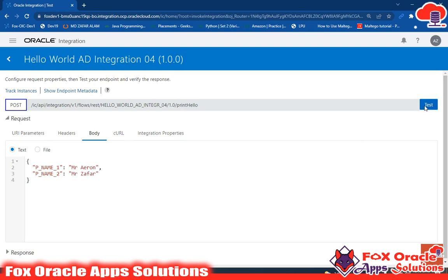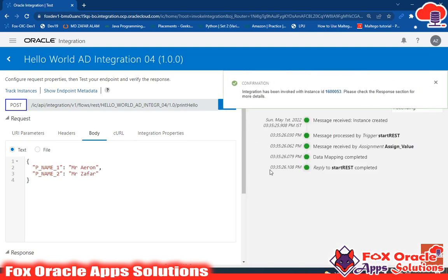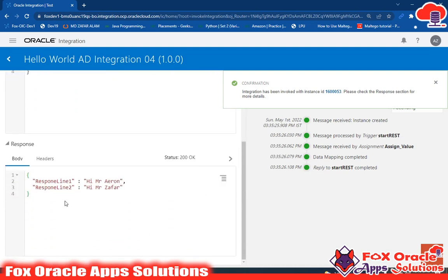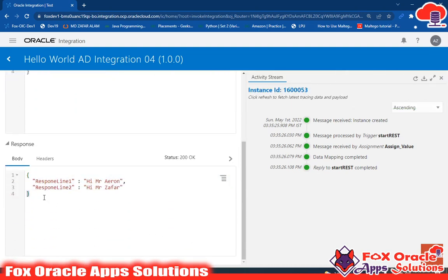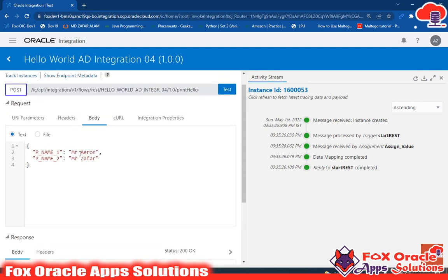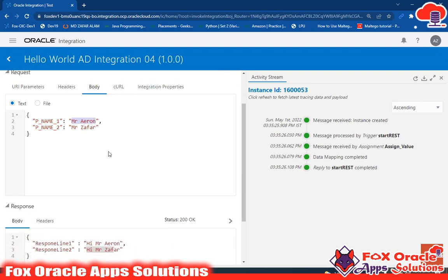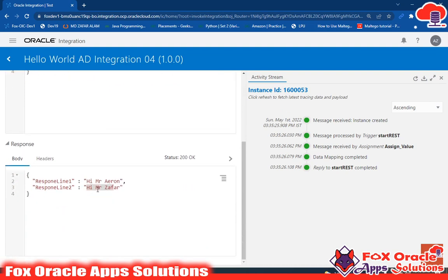Click test. It will return back your response. Scroll down to see the response. Here you can see response line one is 'hi mr Aaron' and response line two is 'hi mr Zafar'. So we took this value in a variable, concatenated 'hi' with this value, and mapped this value with the response payload. That's why it's showing here.